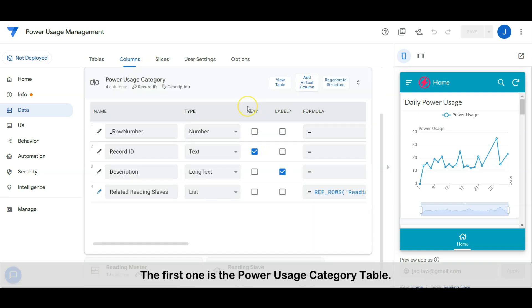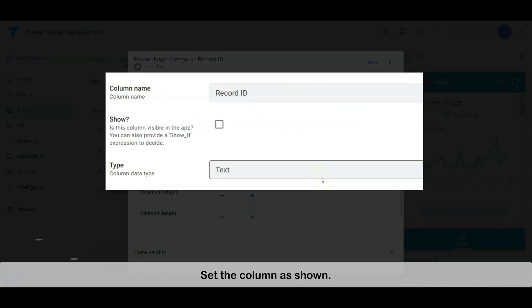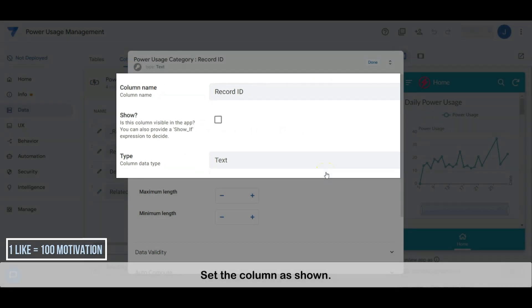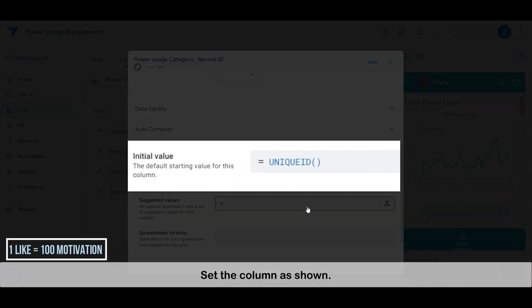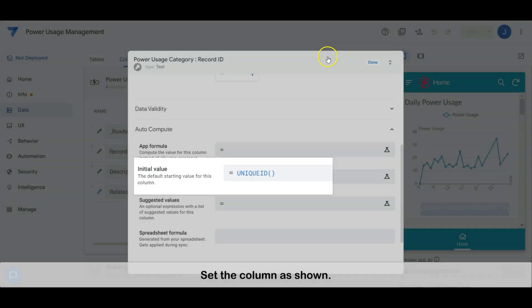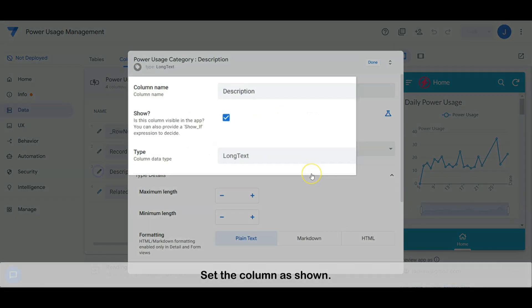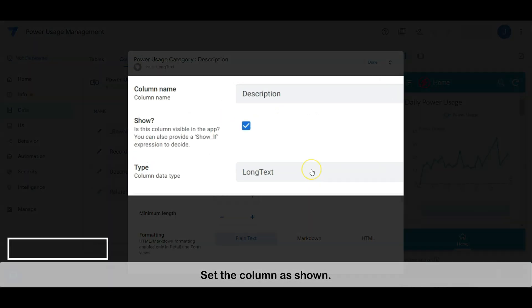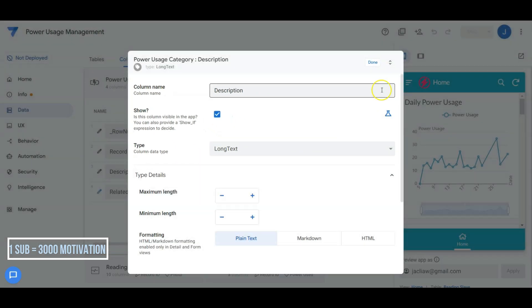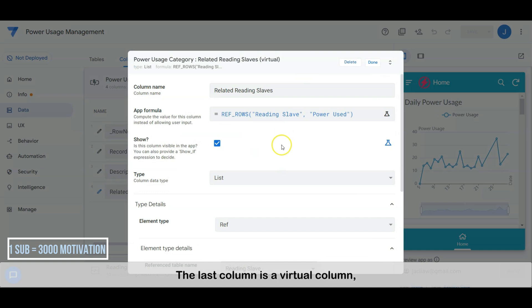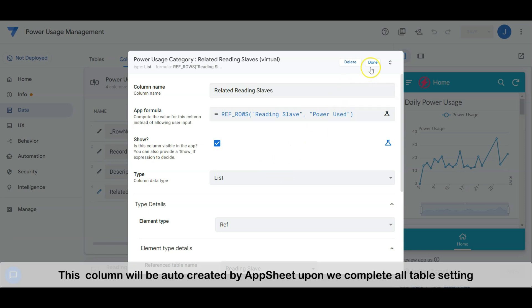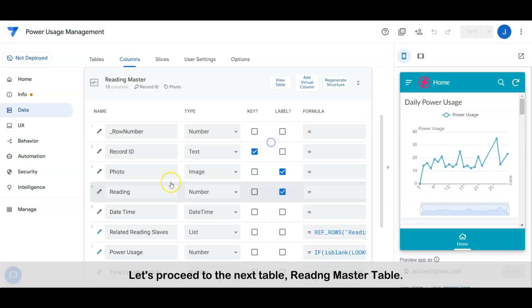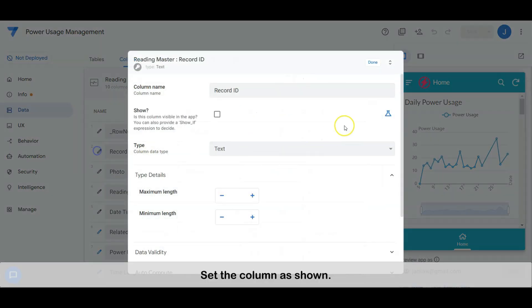The first table is the power usage category table. Set the columns as shown. The last column is a virtual column — this column will be auto-created by AppSheet once we complete all the table settings. Let's proceed to the next table: the reading master table. Set the columns as shown.